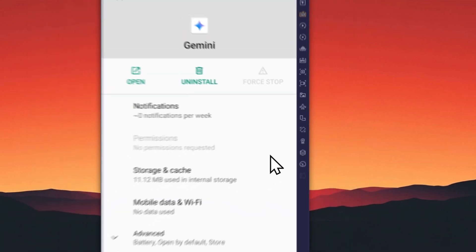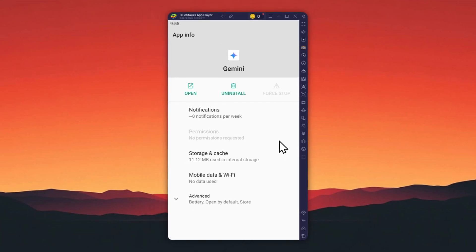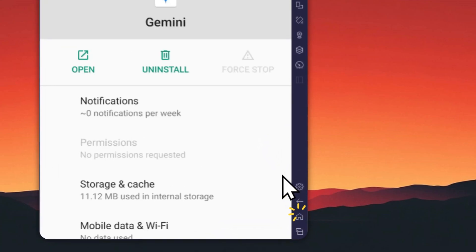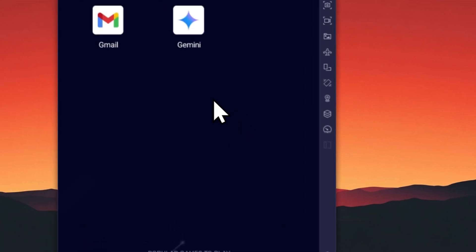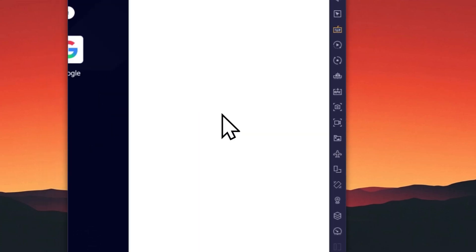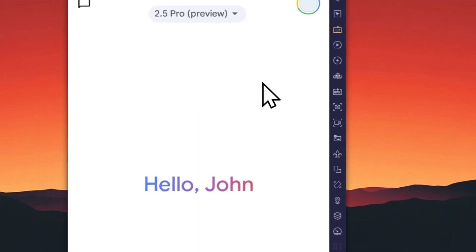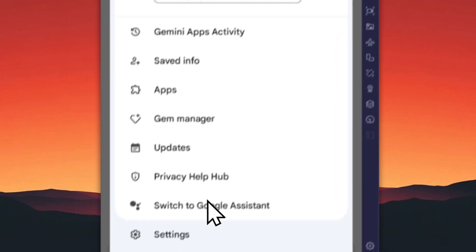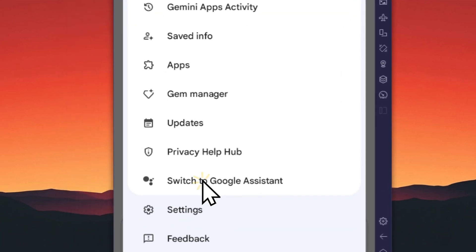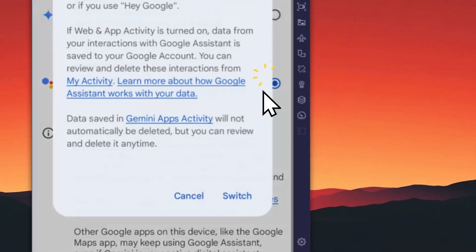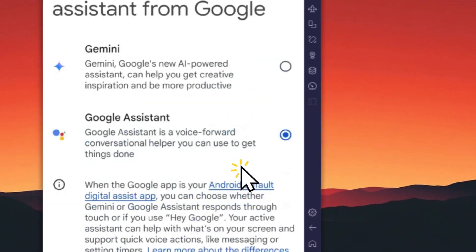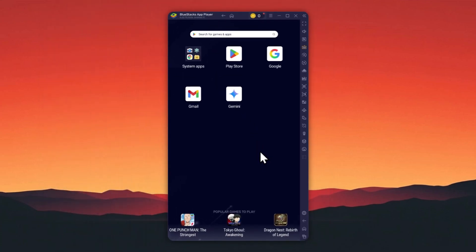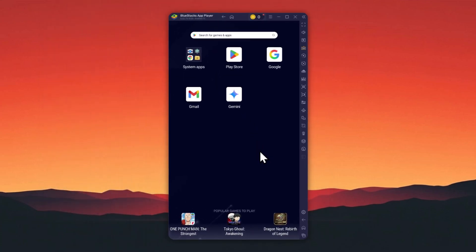If you want to switch away from Gemini and go back to using Google Assistant, you can do so in the Gemini settings. Open the app, tap on your profile picture, go to 'Switch to Google Assistant', select Google Assistant, tap switch, and your Android phone will start using Google Assistant once again.